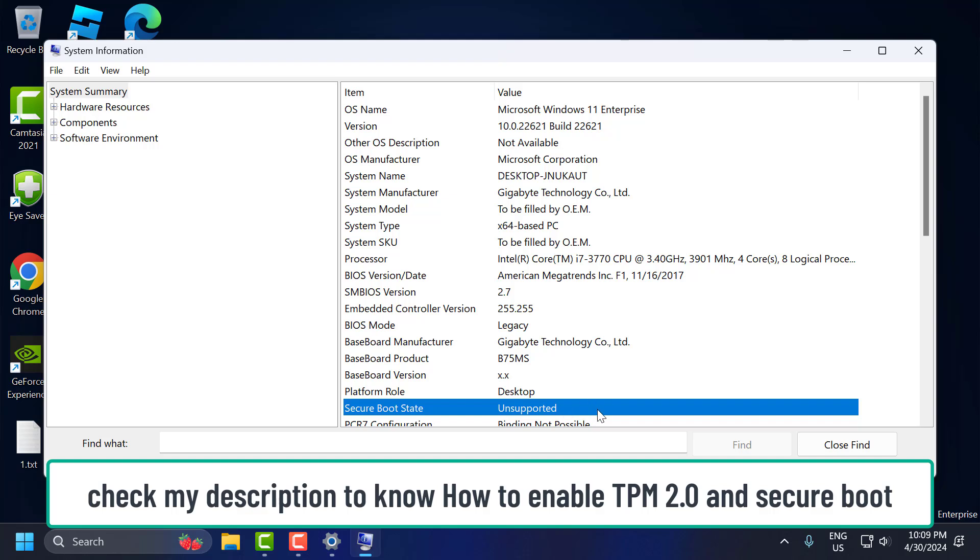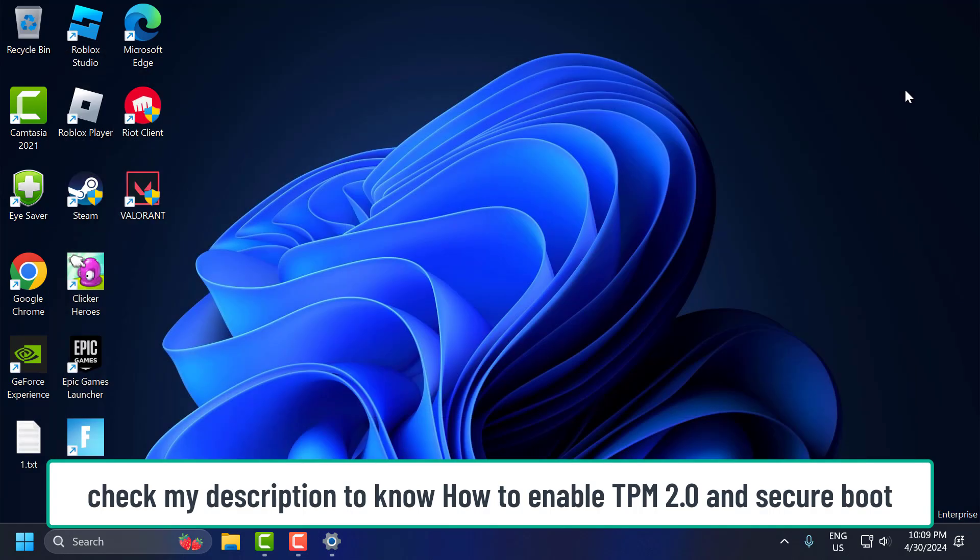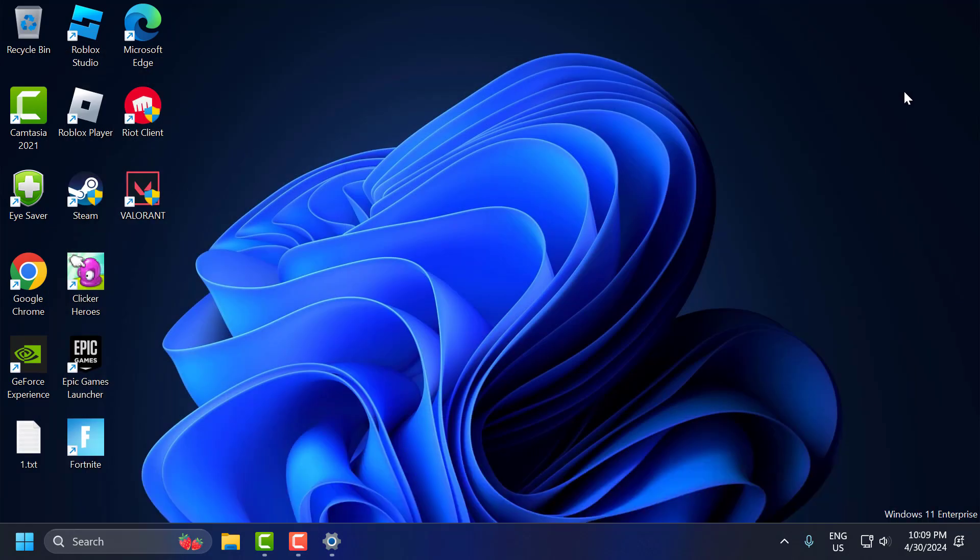After doing these steps, your Valorant error should be fixed. I hope this video helped you guys. If the video helped you, don't forget to leave a like. You can also subscribe and support me. Thank you.